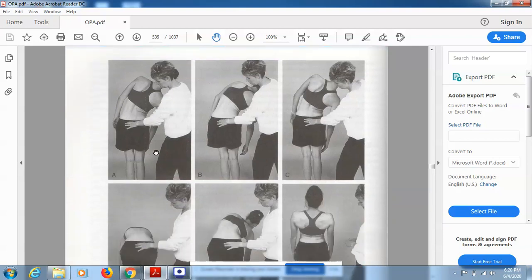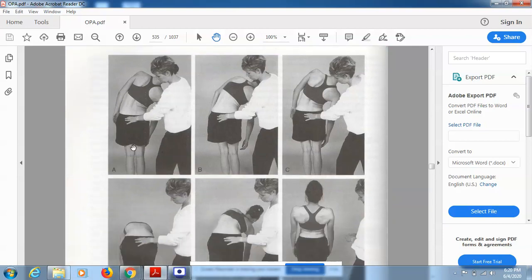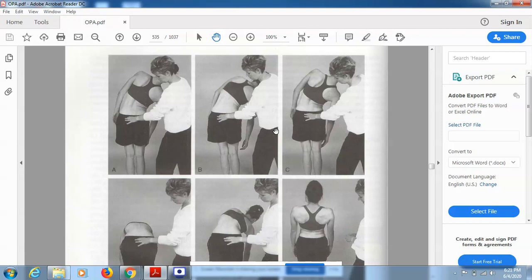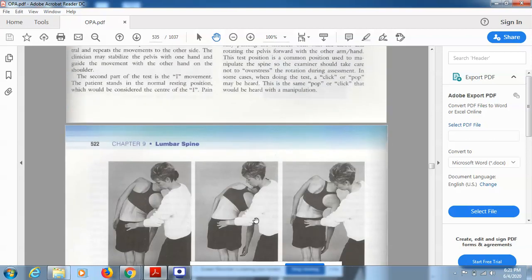Looking at the pictures: in picture A the patient is performing side flexion — one hand of the therapist is on the shoulder and the other hand is stabilizing the pelvis. In picture B the patient is performing side flexion combined with forward flexion. In picture C the patient is performing side flexion combined with extension.